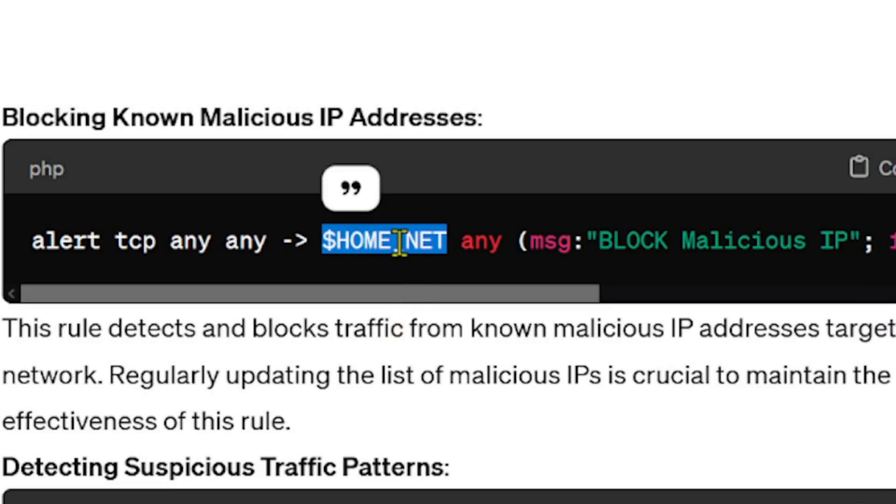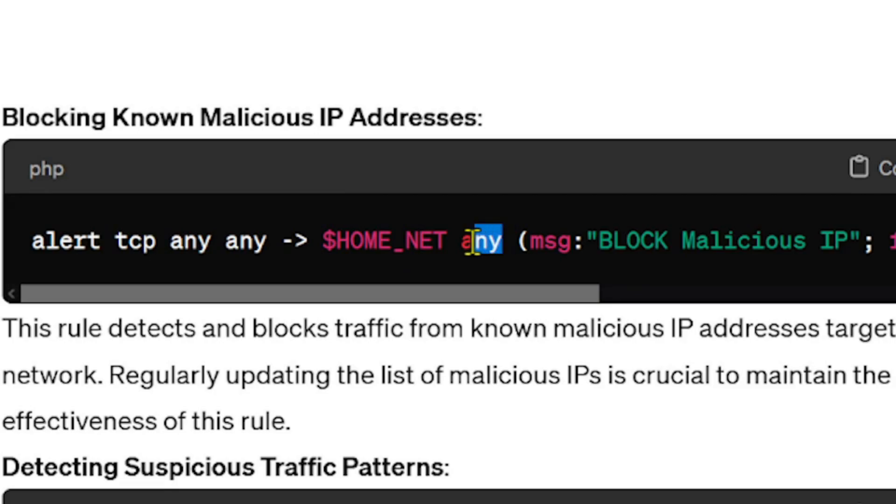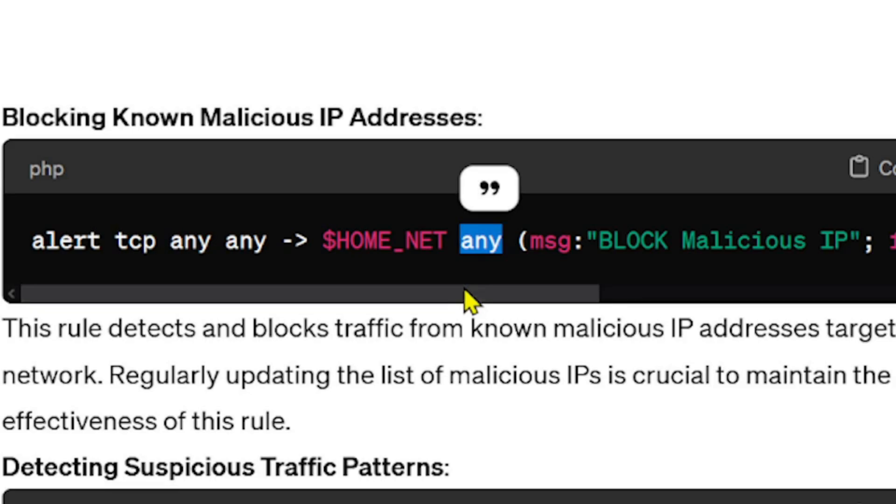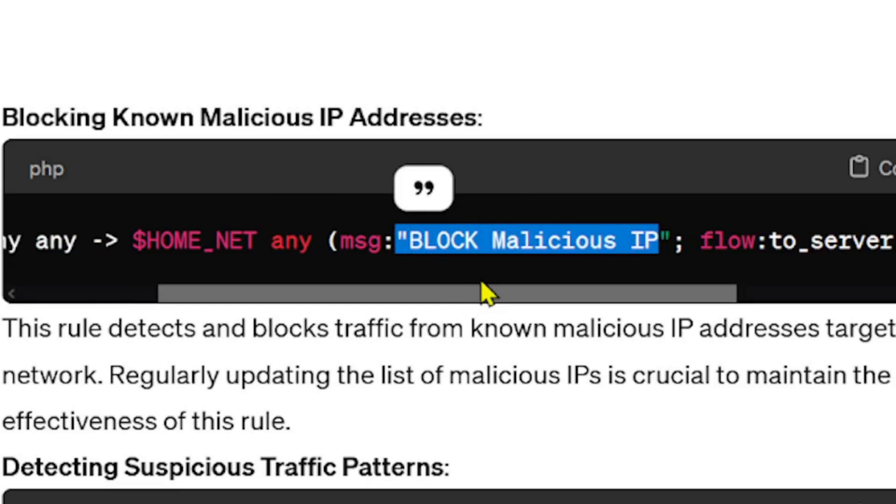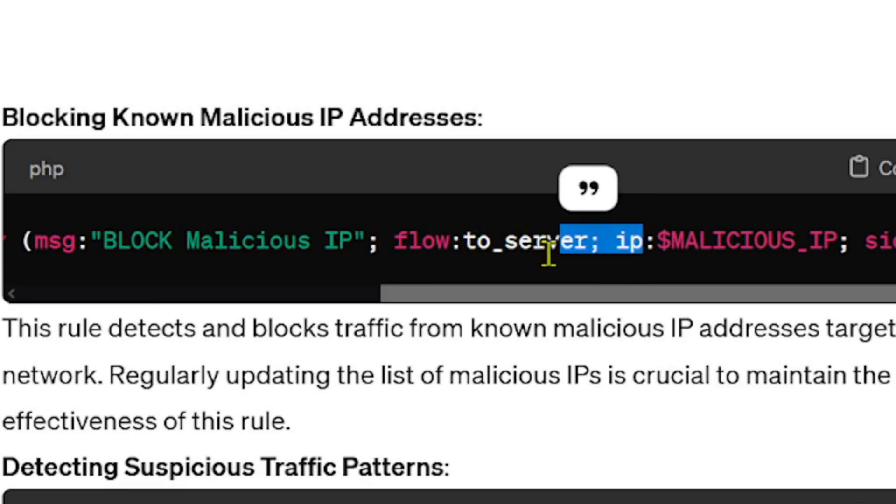The destination port any, I don't care what that port is. We're also going to be providing a message. A message is important because it gives some clarity, like what is this thing doing. Flow: to_server, so flow is talking about the direction and the relationship between the client and the server.